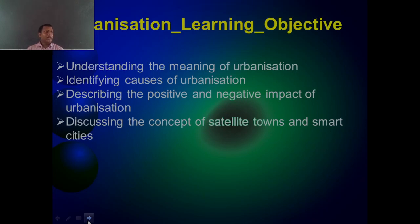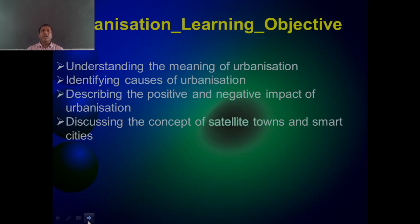Dear students, you live in Motihari, which is an urban place. So you should know about what urbanization is and what things are different between rural areas and urban areas. You should keep this in mind. You can easily compare if you have lived in a village at some time, and compare that experience to living now in Motihari.